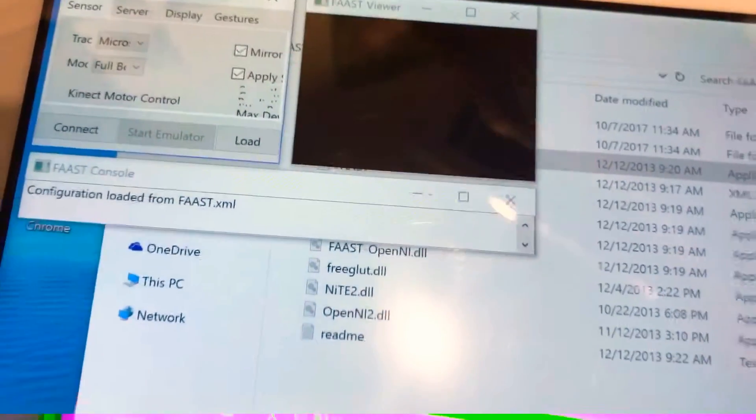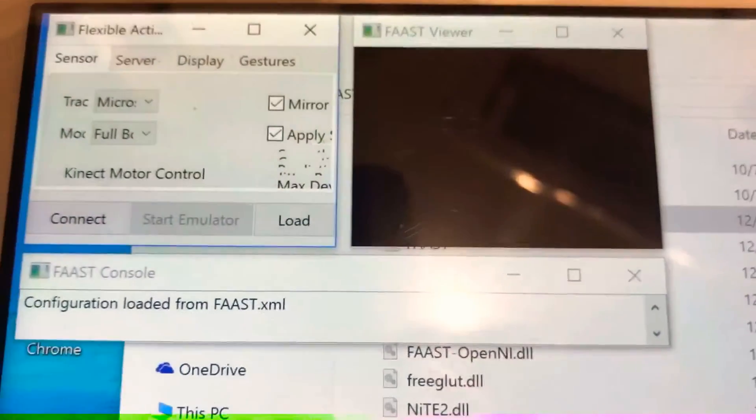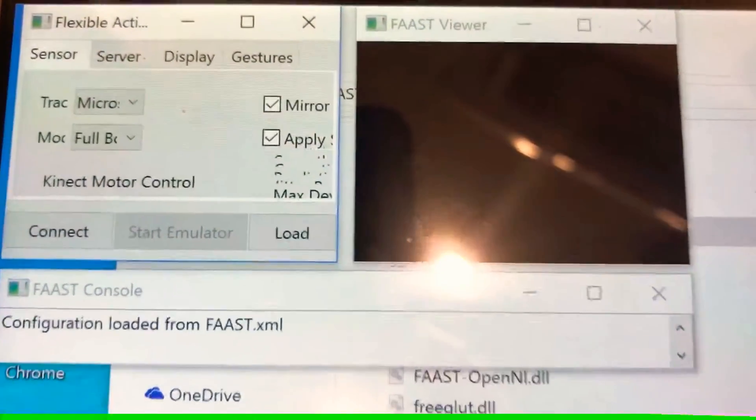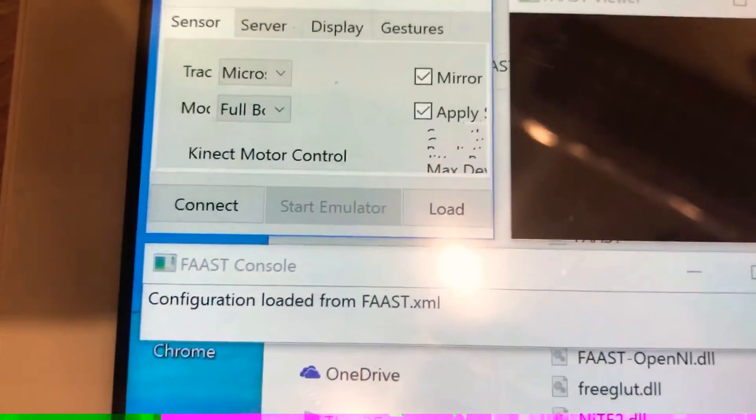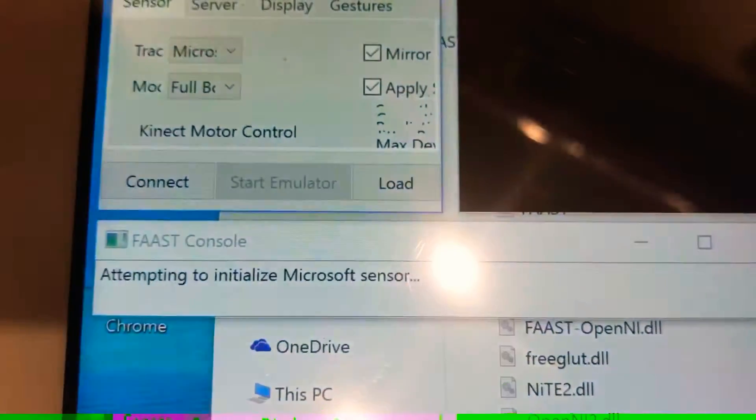Then you'll see these little boxes pop up. So the one we want to press there is Kinect.